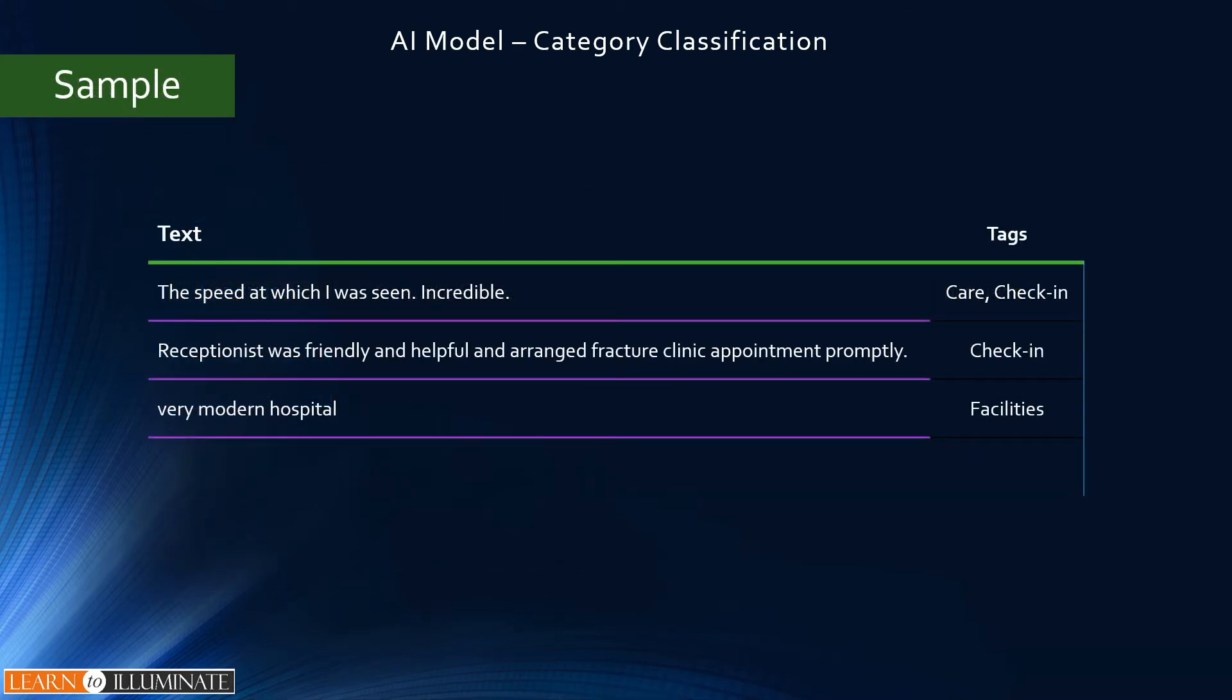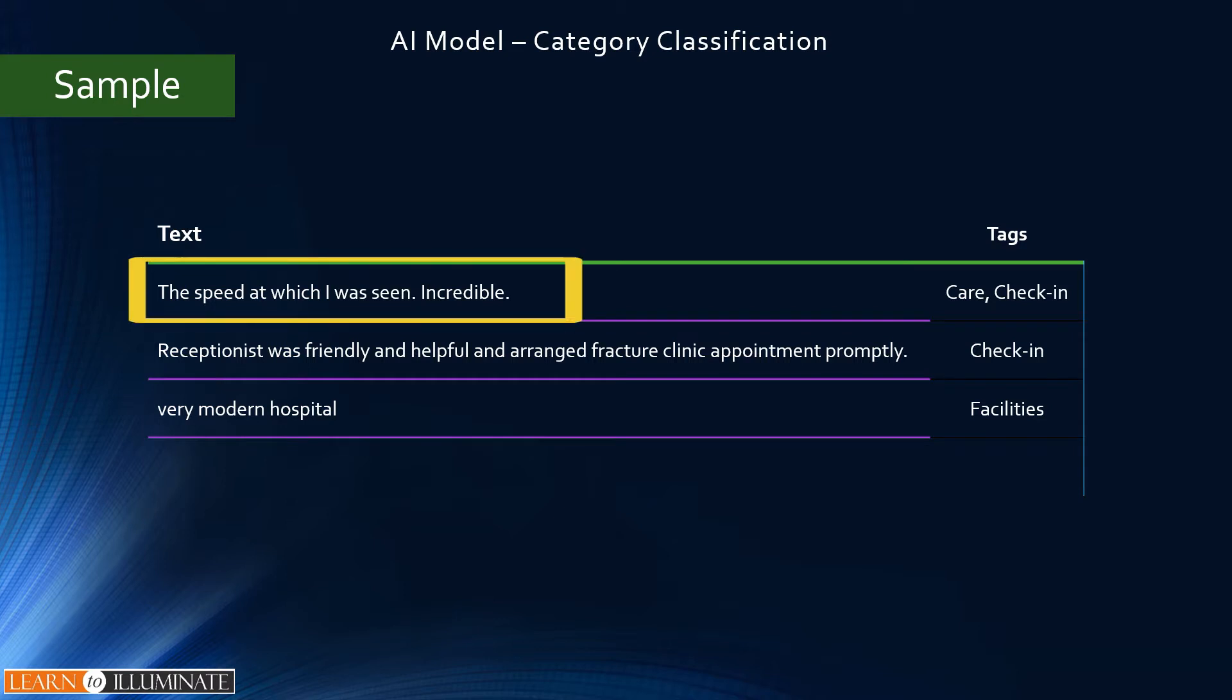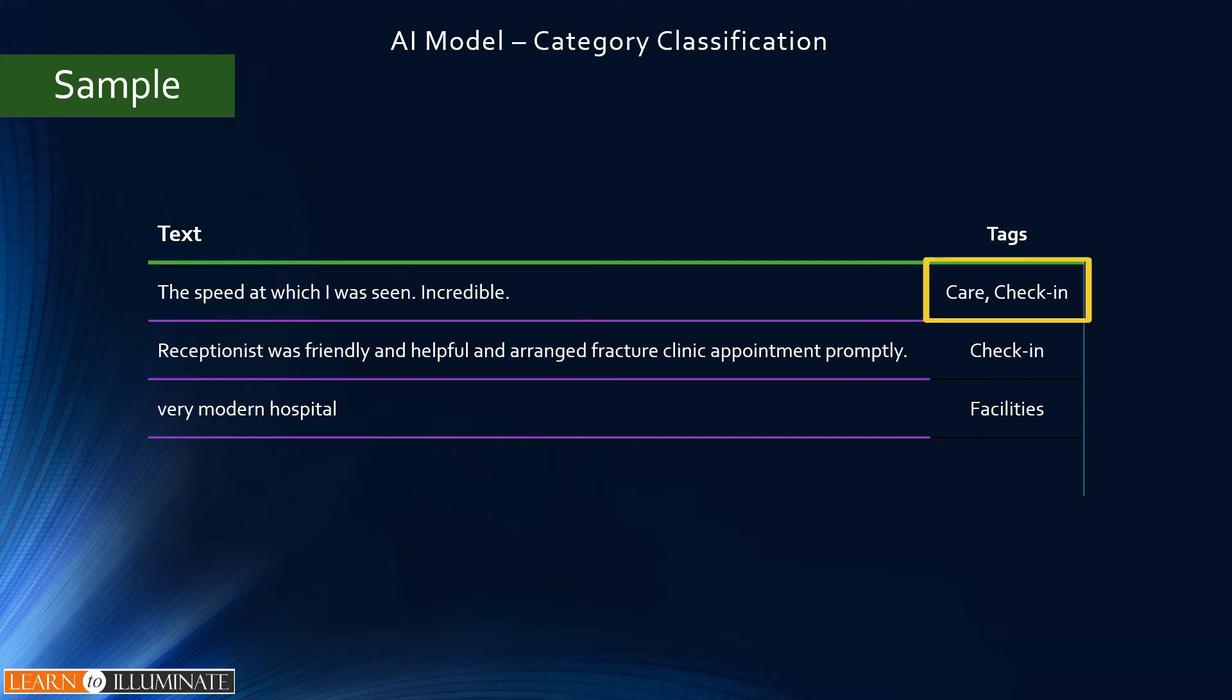Sample data will look like this - it has only two columns which is text and tags. For example, the text is 'the speed at which I was seen incredible,' so this classifies with tags into care and check-in.